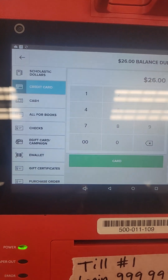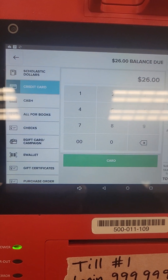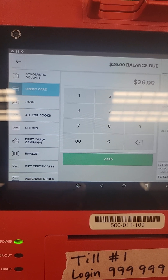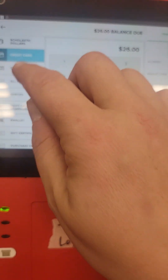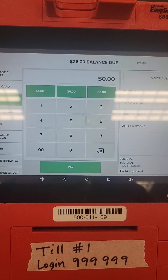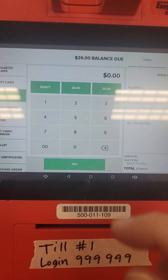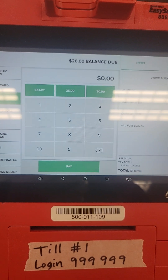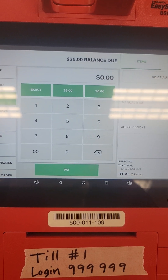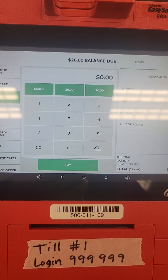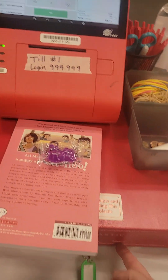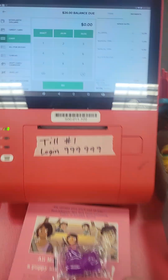When you get here, these are all the different methods you can use to pay. Cash is really straightforward — just click that and type in the amount, or it has some default ones up at the top. Click Pay and it'll pop the drawer out to give you change.